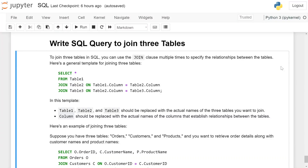To join three tables in SQL, you can use the JOIN clause multiple times to specify the relationship between the tables. Here is a general template: SELECT * FROM table_one JOIN table_two ON table_one.column = table_two.column JOIN table_three ON